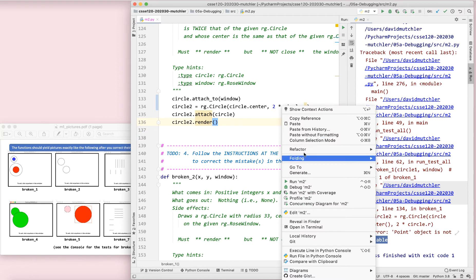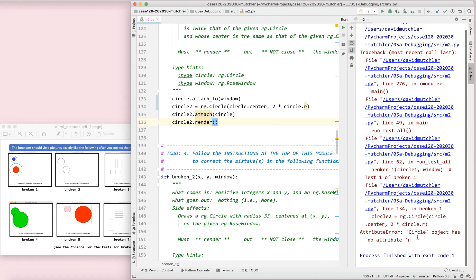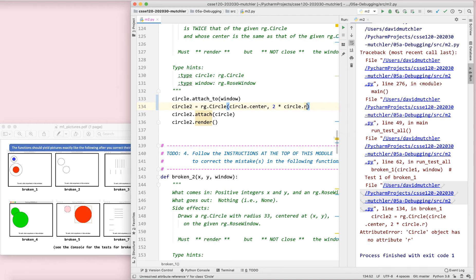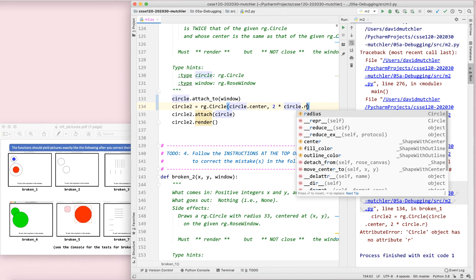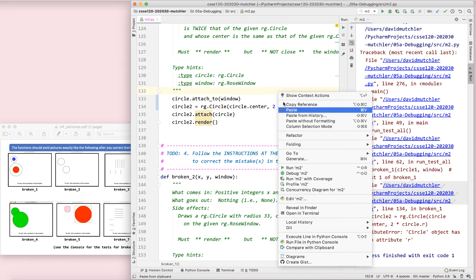I'm going to run. And I'll get my next error message here. Circle object has no attribute R. Again, I click on the blue to get to the thing. I see the R there. Pause the video and fix it. Probably you saw right away that that's just radius instead of R. I'm going to run for the next one.